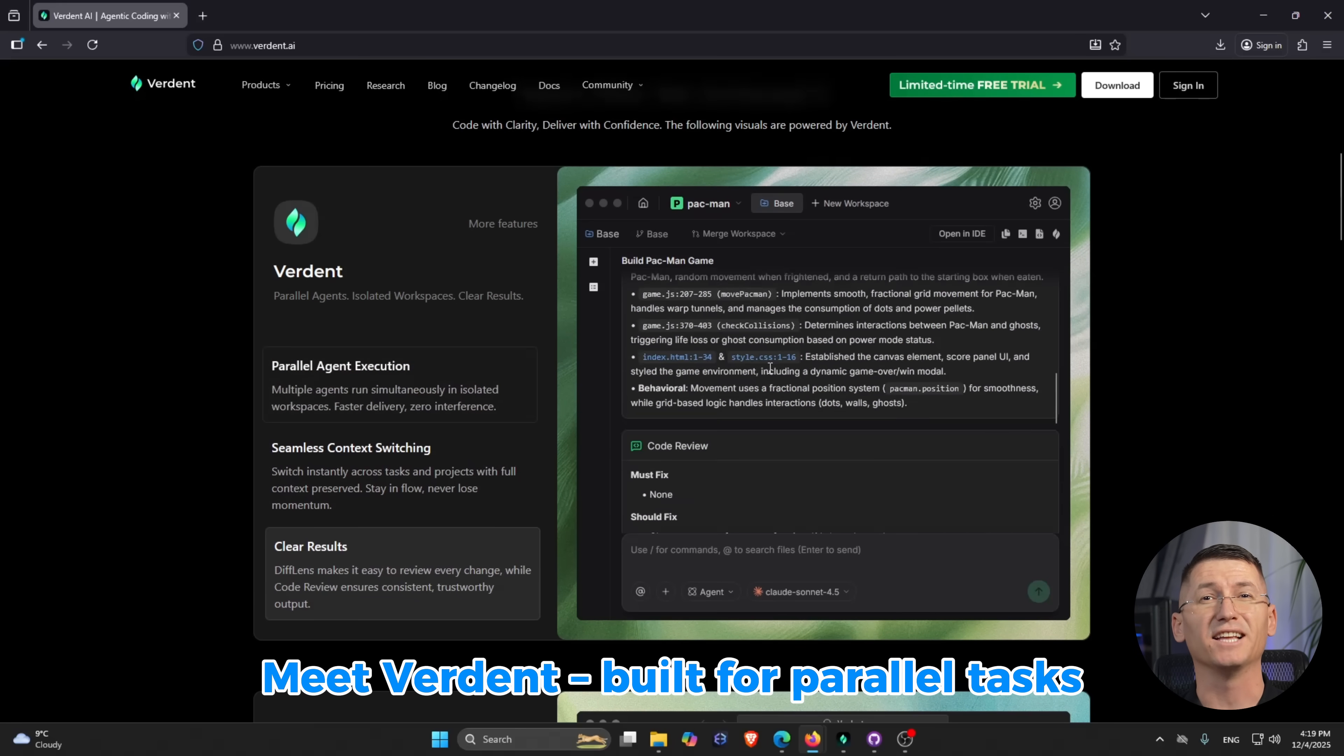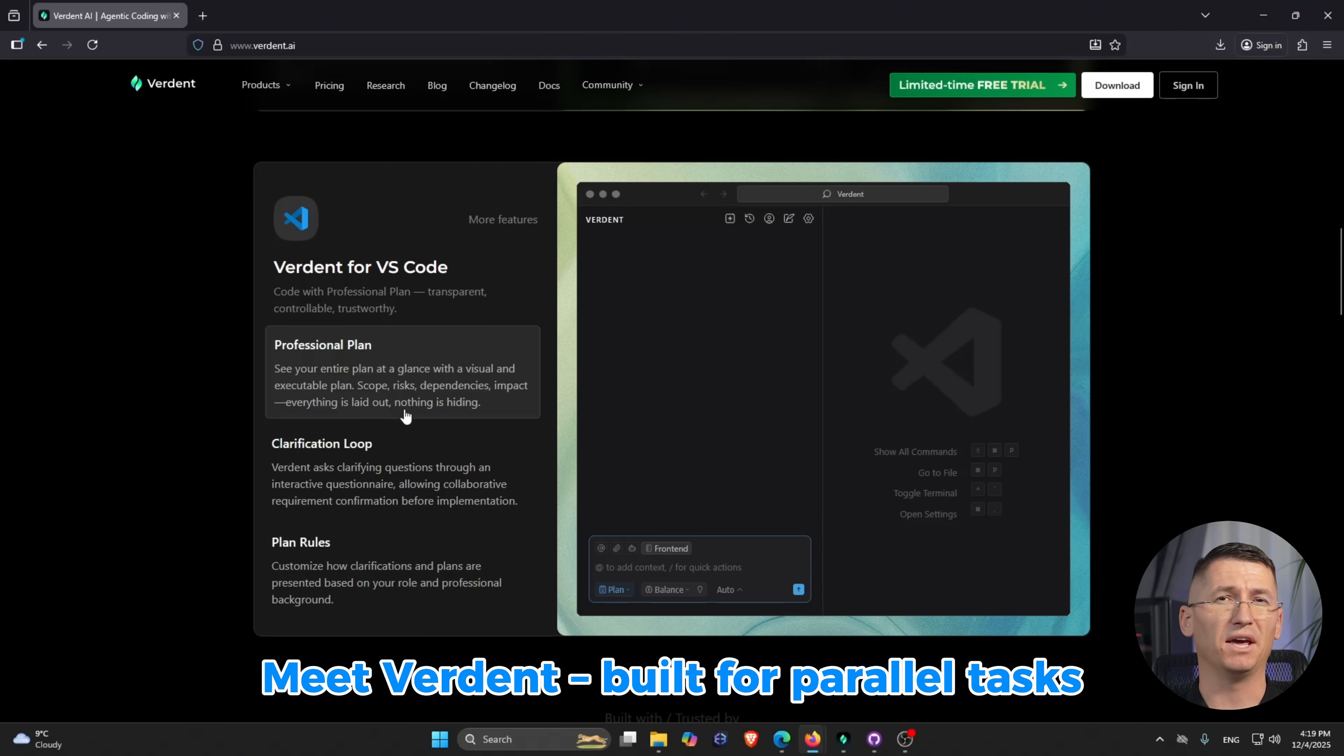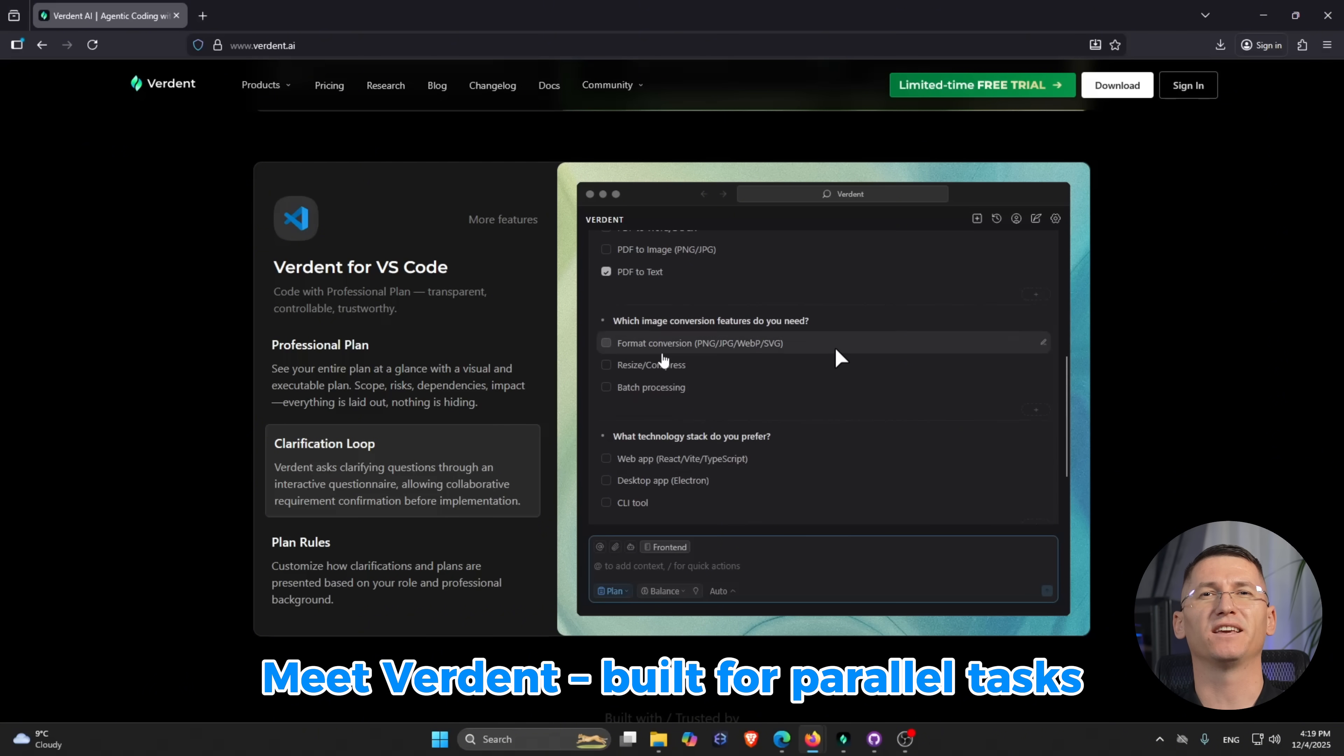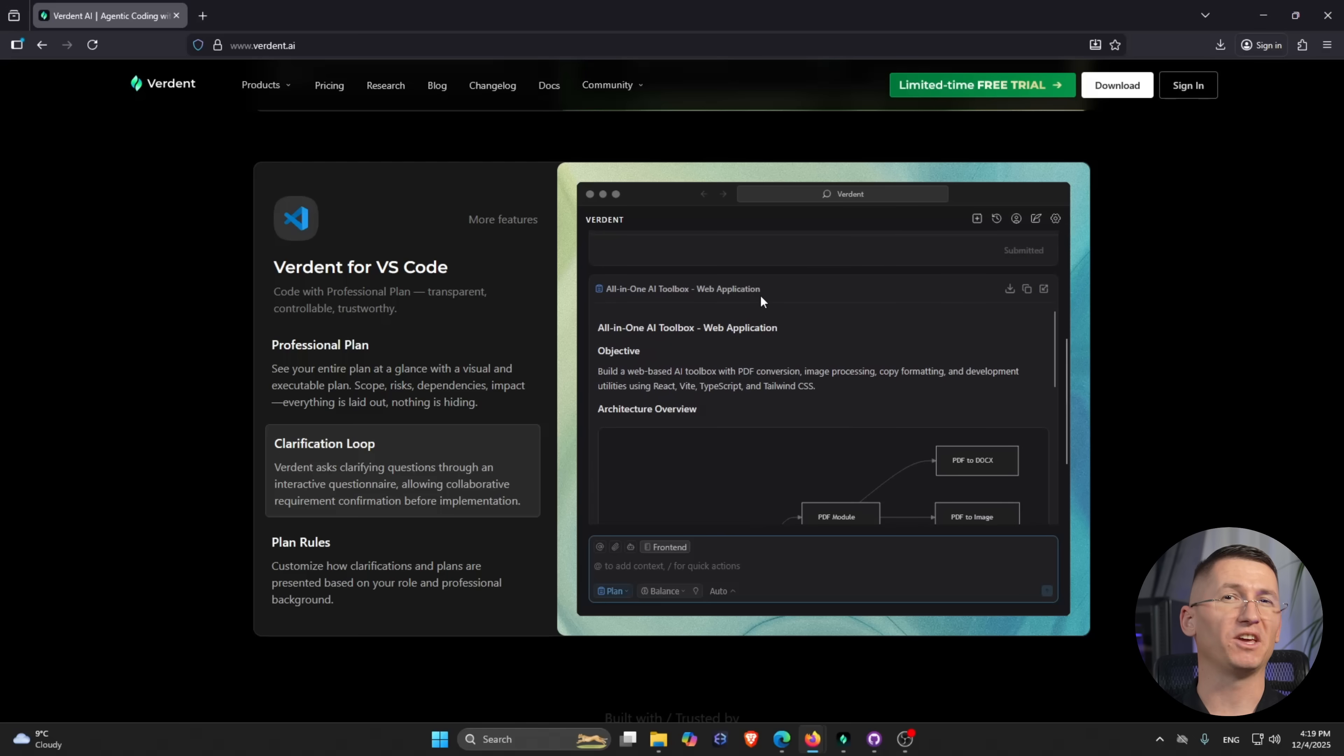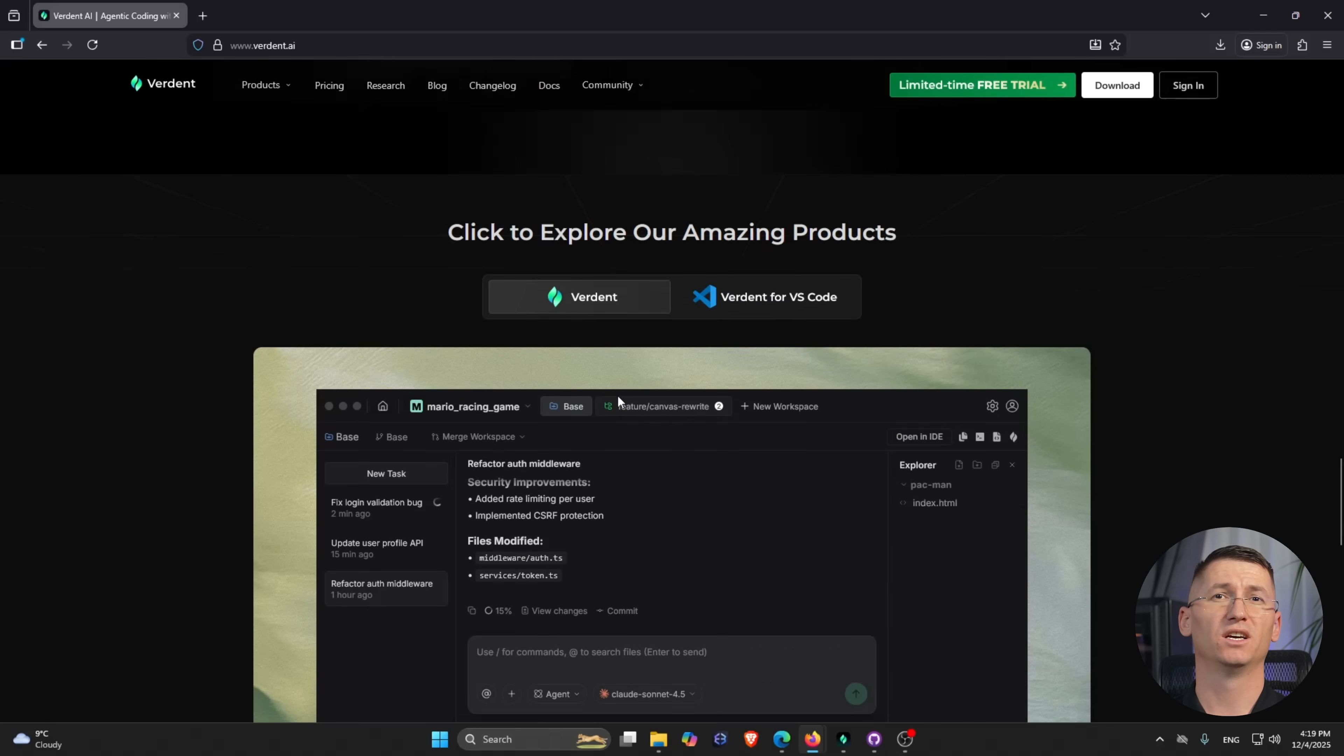It's called Verdun, and it's basically an AI coding tool built for parallel tasks, not just single-threaded one prompt at a time coding. We're going to walk through a real case study, shipping a full feature from idea to code.